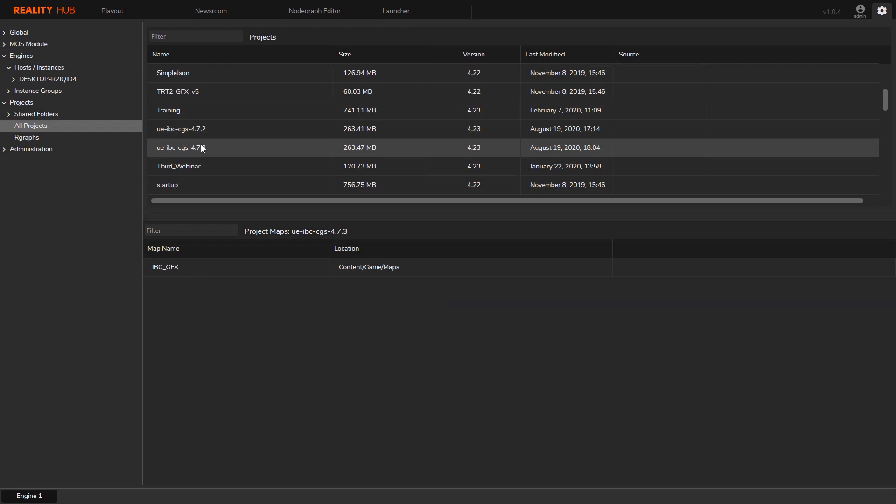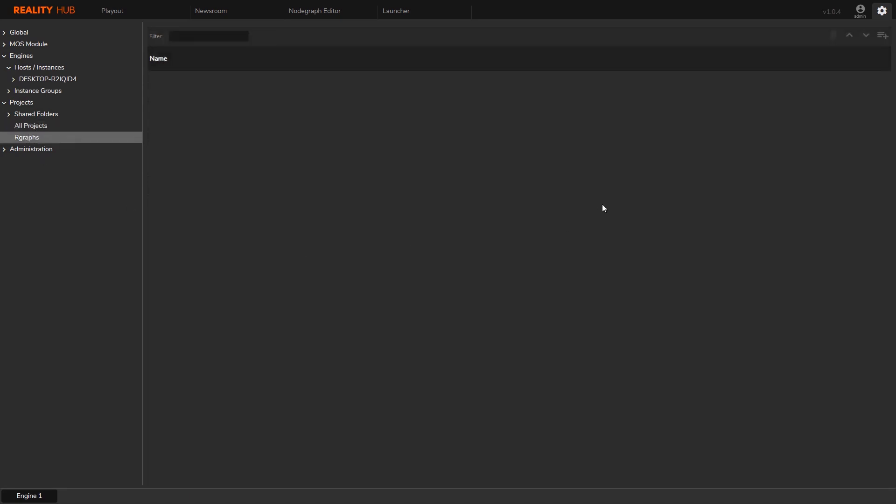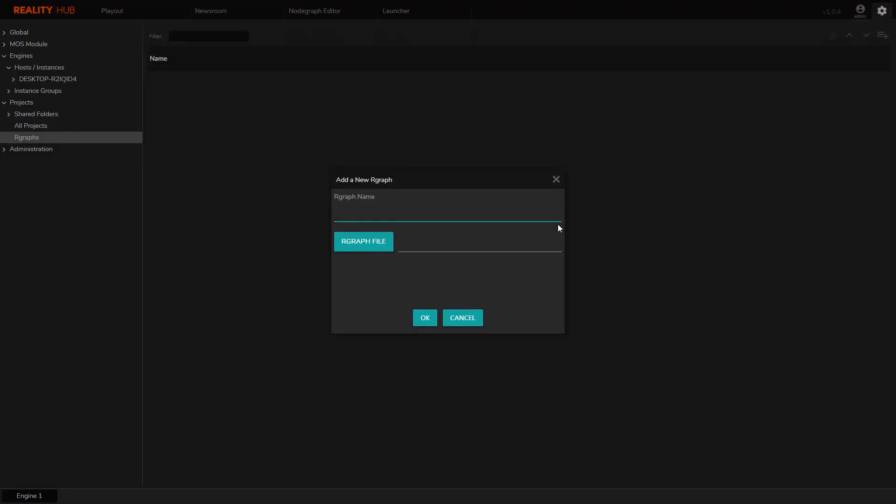The last thing I will show you here in the configuration section is the rgraphs. Your rgraphs will be stored in the Reality Hub database. If you want to import your rgraph files, this place will help you. I'm going to import an example rgraph file here.